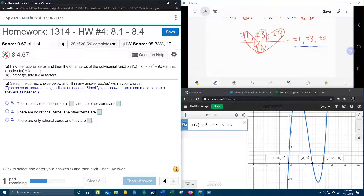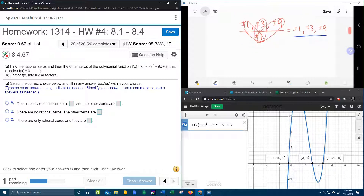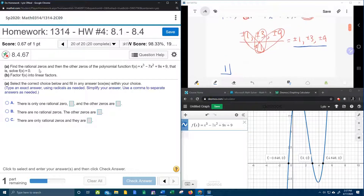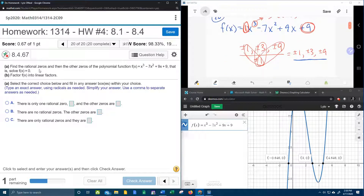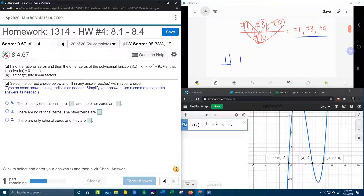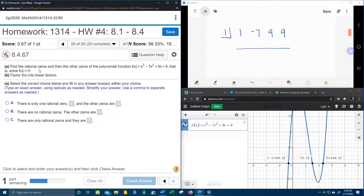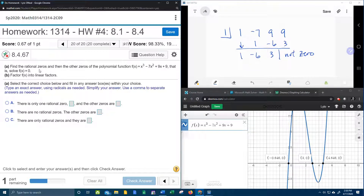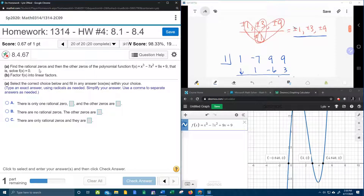Now there are 6 numbers here to pick from, so you're just going to have to pick one to start with and hope that it works. We're going to start with positive 1. The coefficients are 1, negative 7, 9, and 9. Cranking out the synthetic division — remember if 1 is a zero it will produce a 0 remainder. The 1 comes down, 1 times 1 is 1, add them up, multiply, add them up, multiply — and that is not 0. So positive 1 is not a zero.